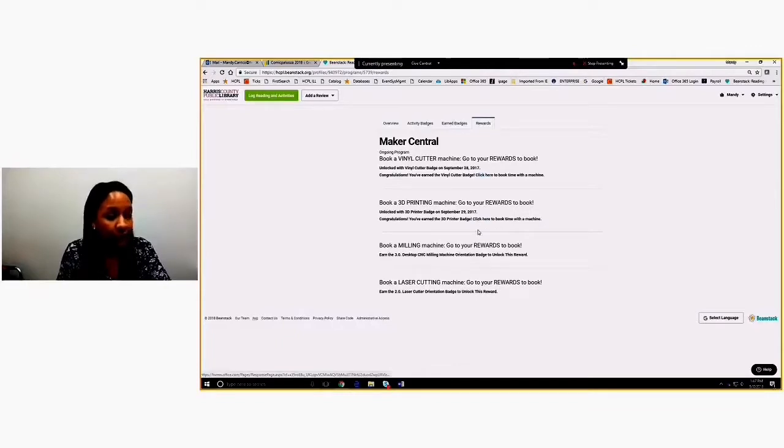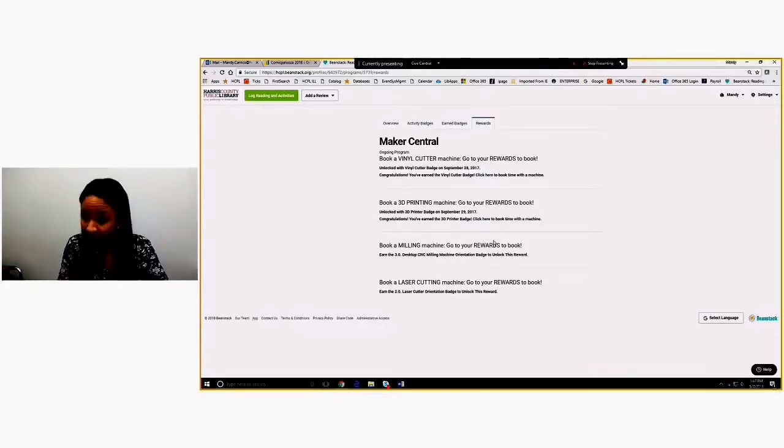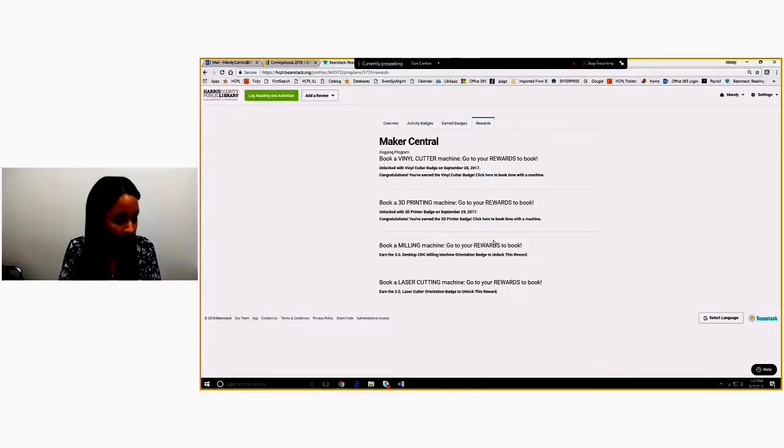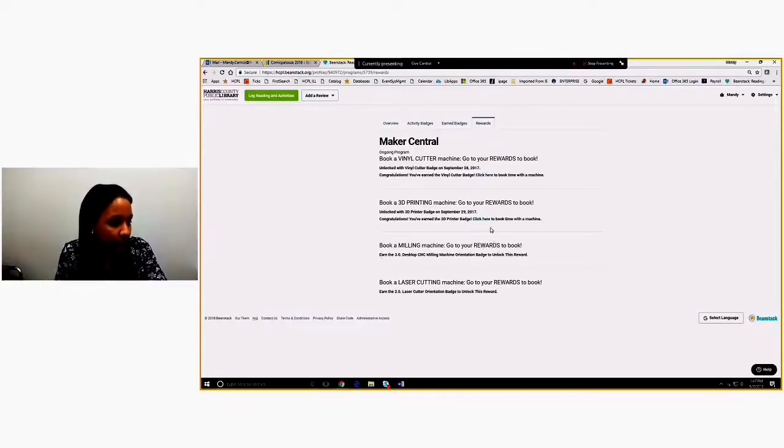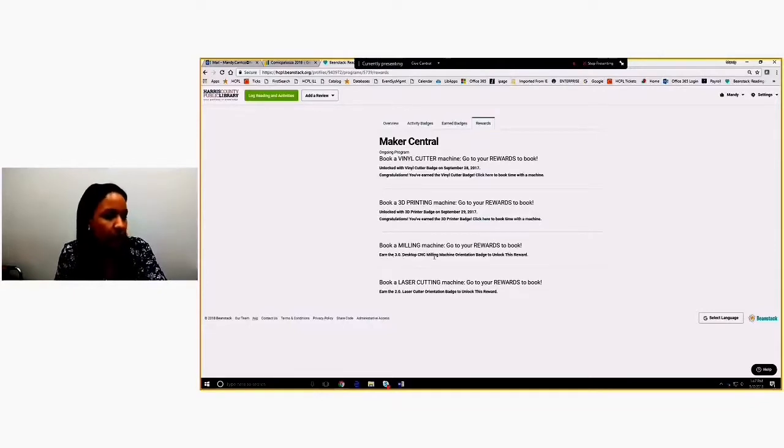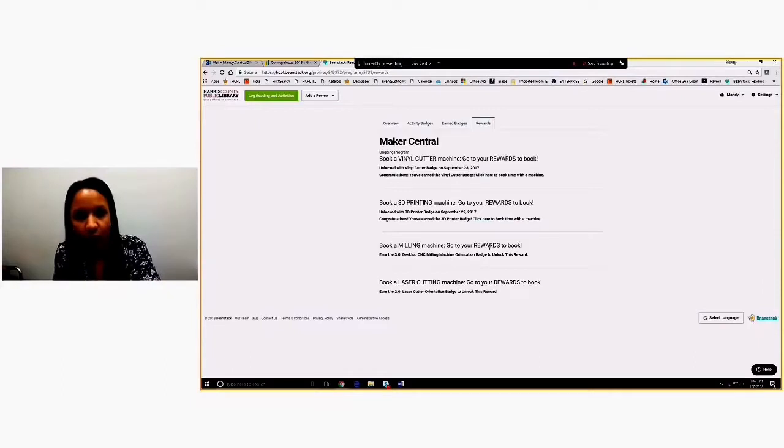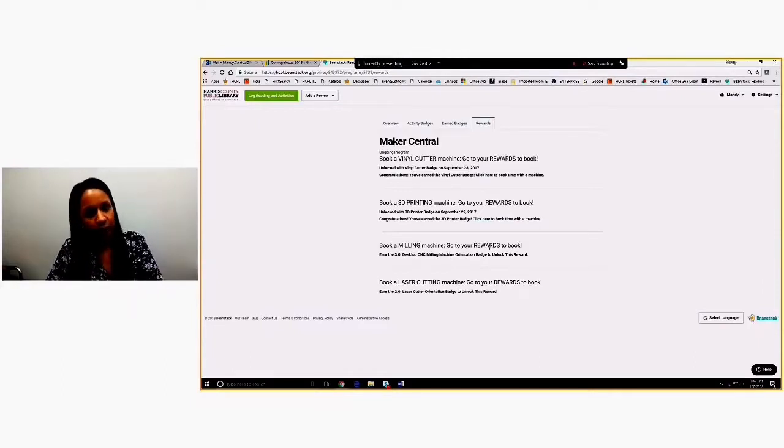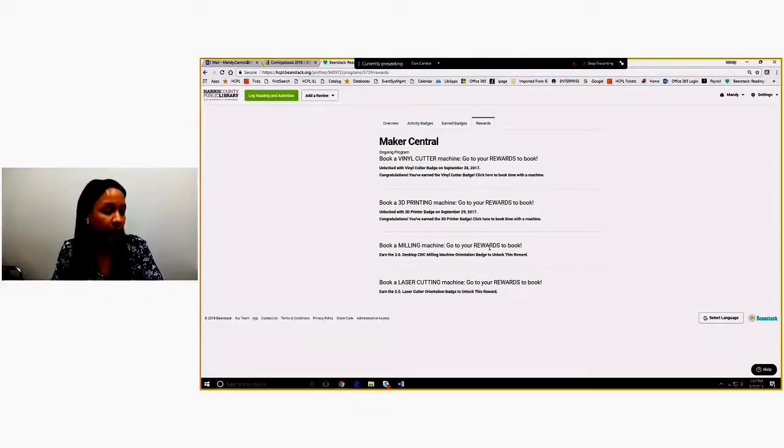Milling machines, I have not badged myself in this. I haven't taken the orientation as a customer. So I can't, there's no link to book. It says earn the desktop CNC milling machine orientation to unlock this reward. So it's telling me to go to an orientation to unlock it. This is how we kind of create the flow so people know what machines they can book and what they still need.